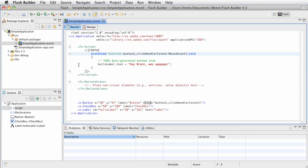All right, so here we have completed a very simple application. We've got a button. We click that button and it changes the label. We've added some simple action script.